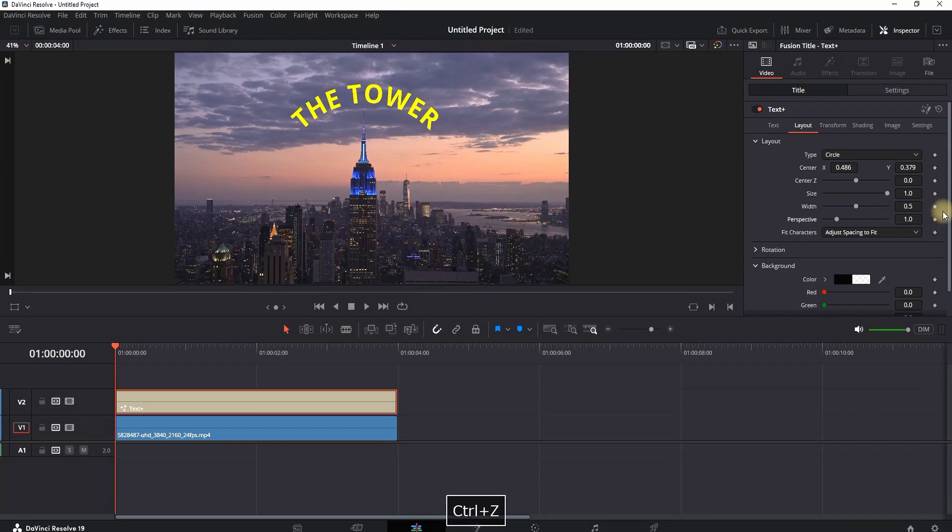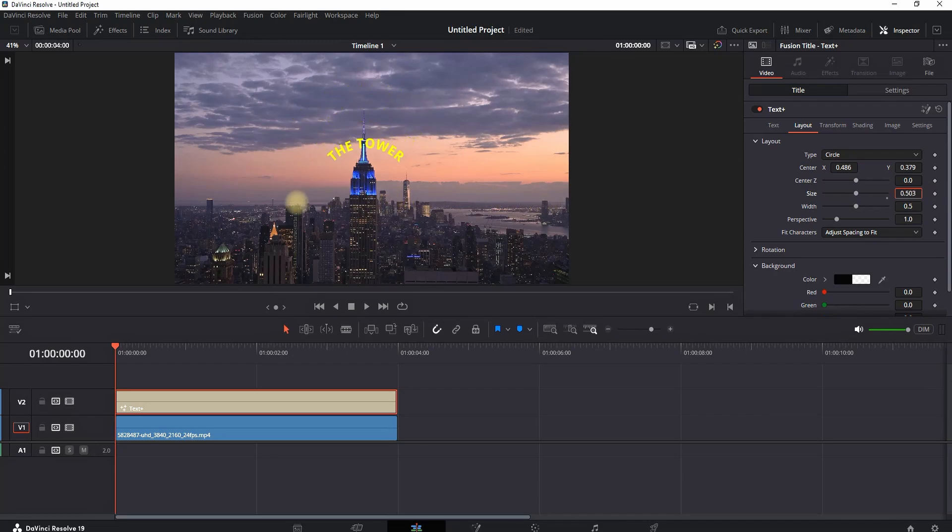Also, you can play around with the perspective and also the overall size of that curve text.